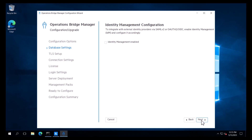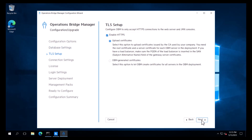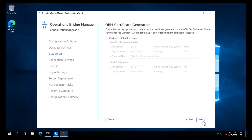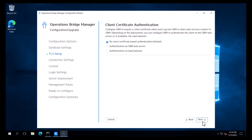We will not enable identity management, so we will click Next. We will enable HTTPS, but we will select OBM-generated certificates to make OBM generate the certificates required for the configuration. We can customize the key options and contents of the certificate generated by the OBM CA, but we will use the default settings. Since we do not require client certificate authentication, we will click Next.